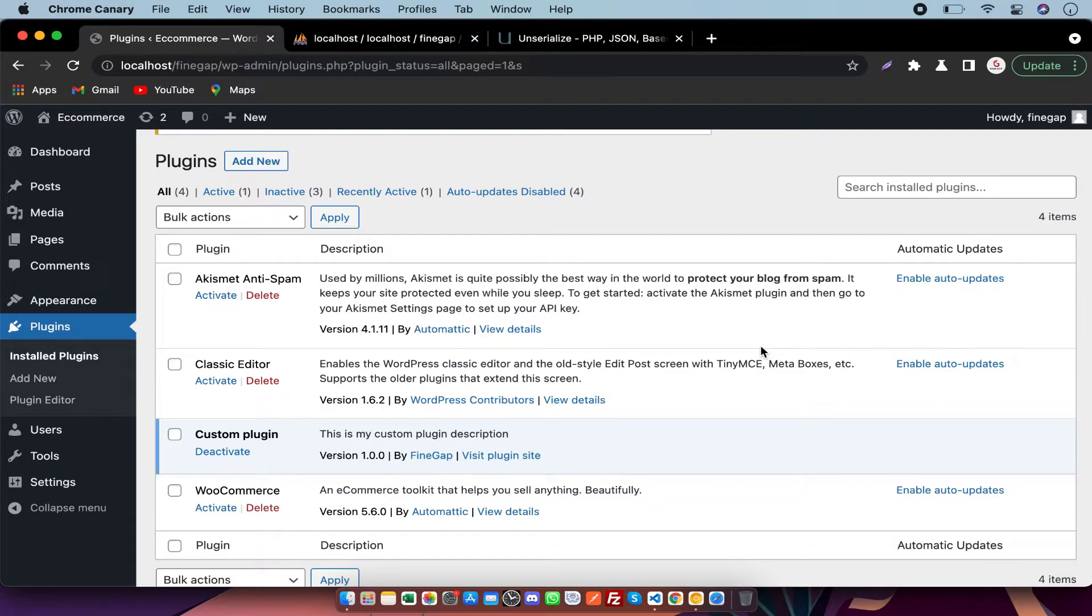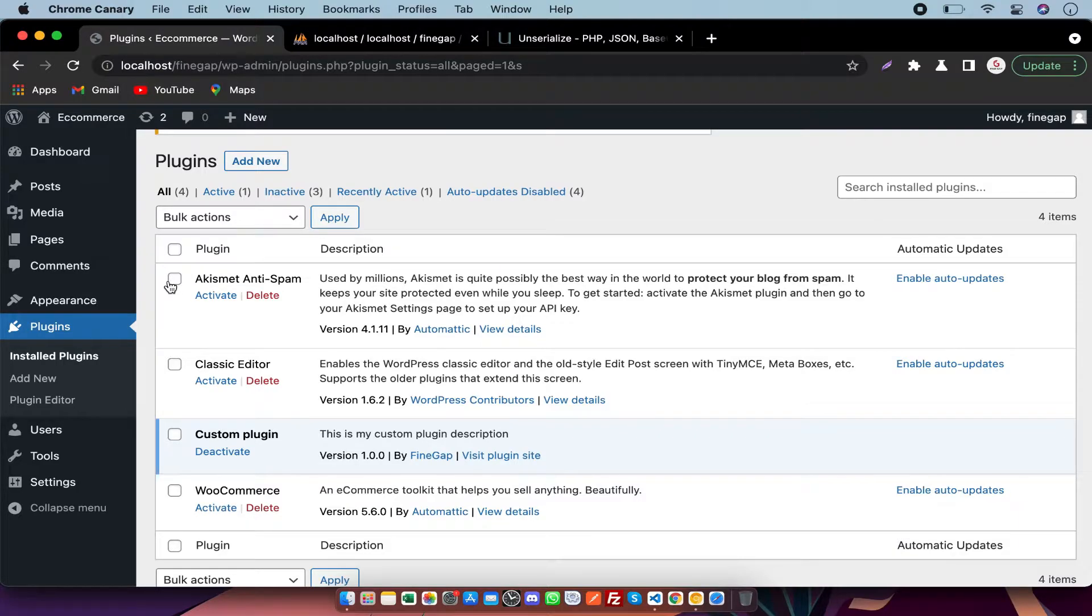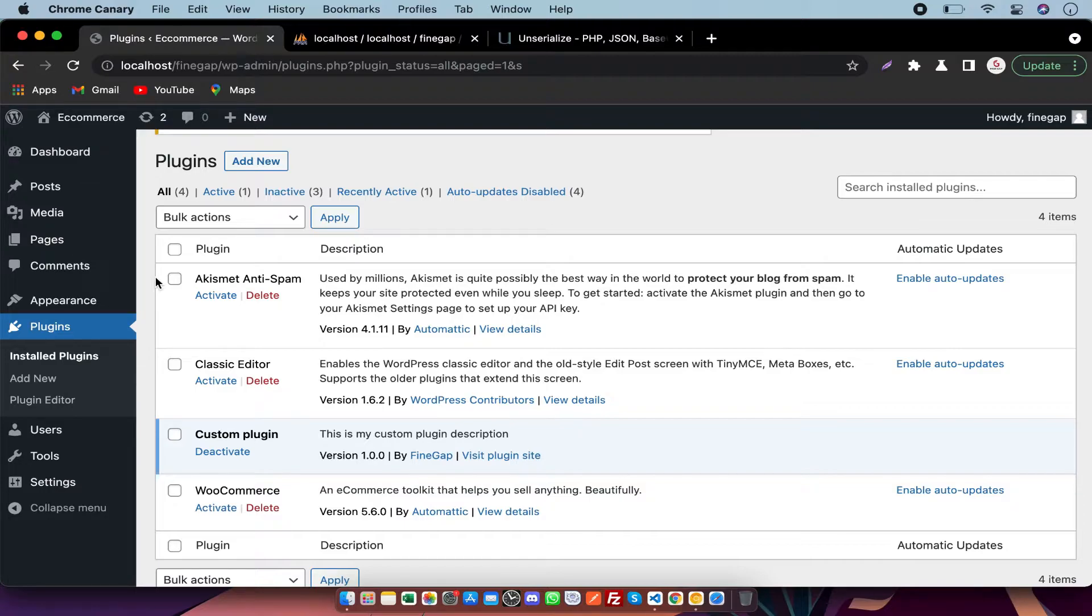Hey what's up guys, as you may know about how to activate and deactivate plugins from plugin dashboard in WordPress, but in this video I'm going to show you how to activate and deactivate plugins from code. So let's start.